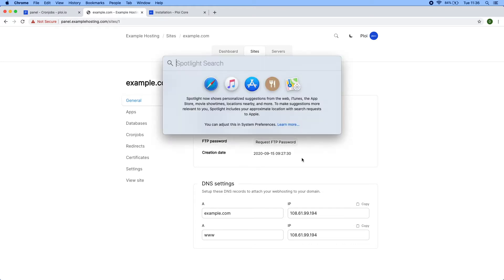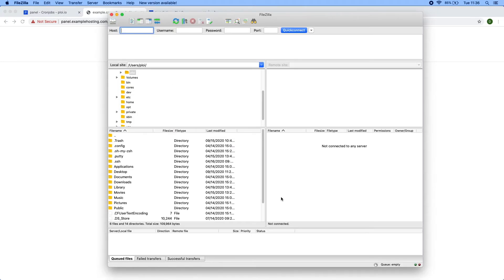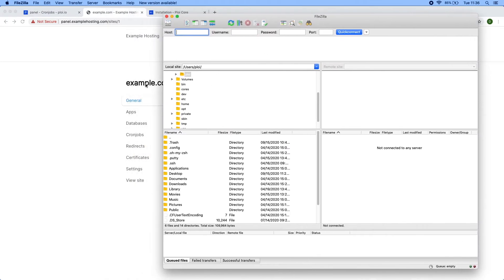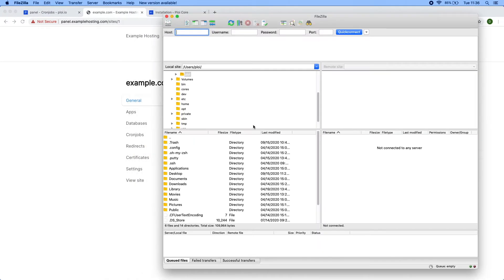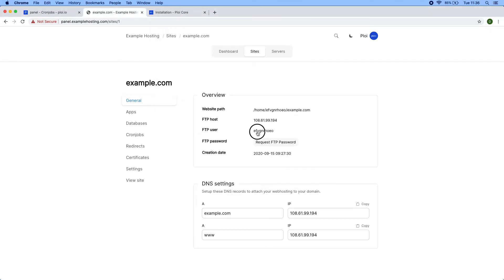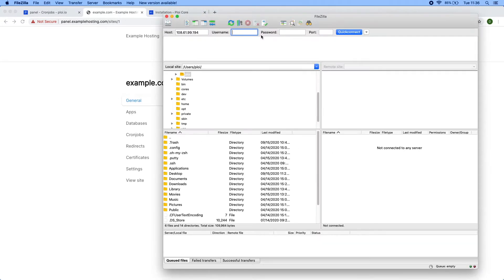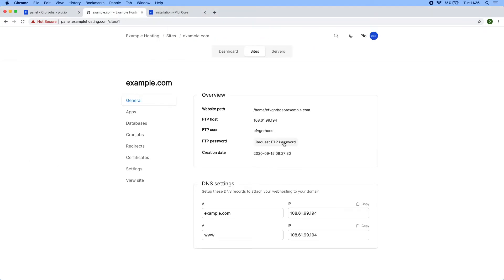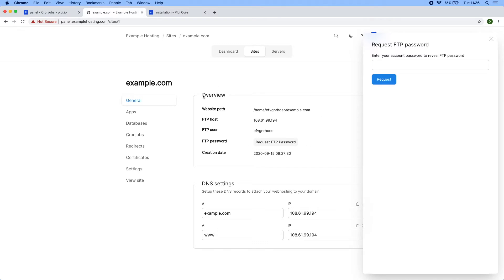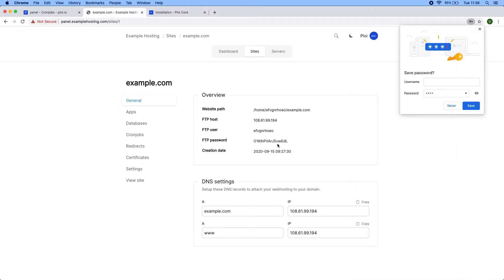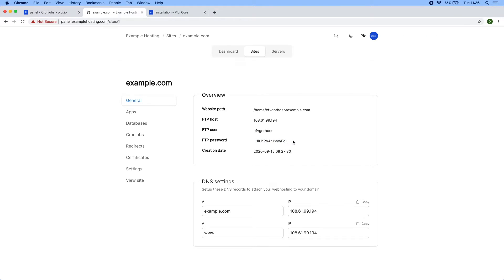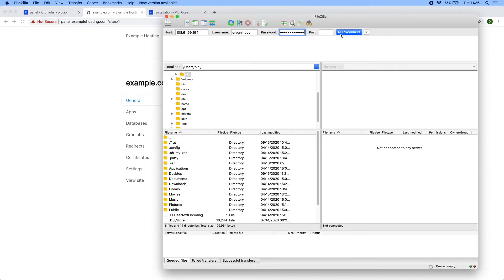The FTP is available directly for the customer and it's isolated from other users of course. I have FileZilla here to demonstrate. Let me copy that to my clipboard. If I request the FTP password, it asks me for my account password to verify I am the actual owner.